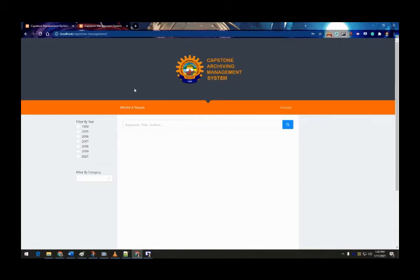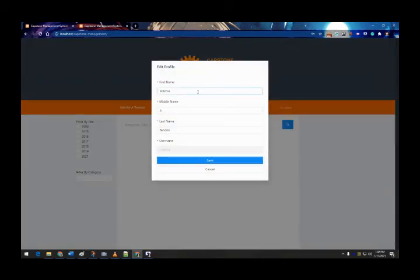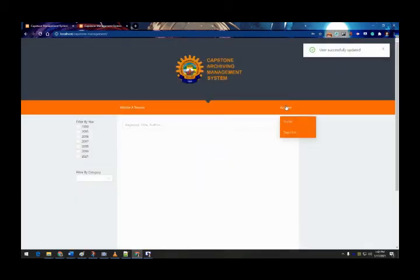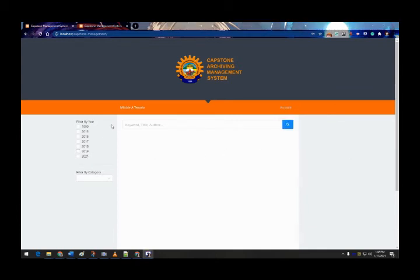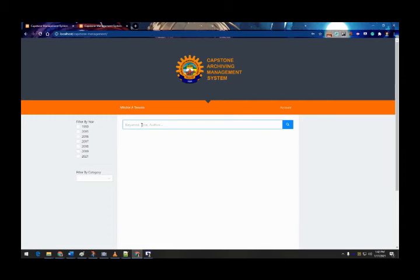In the user interface you can see the student name and account options. If you click the Profile button you can edit your information and click save. You can also see the sign out button, as well as the category filter and the search bar.